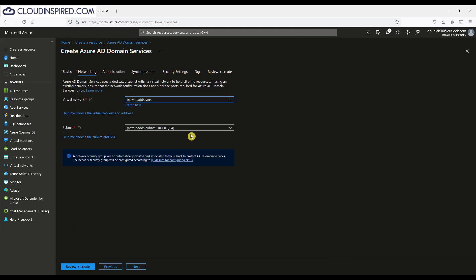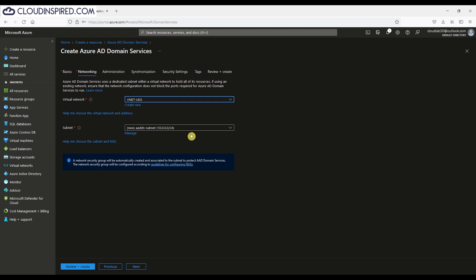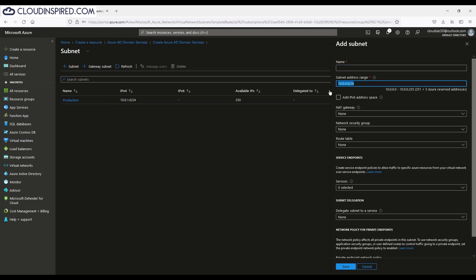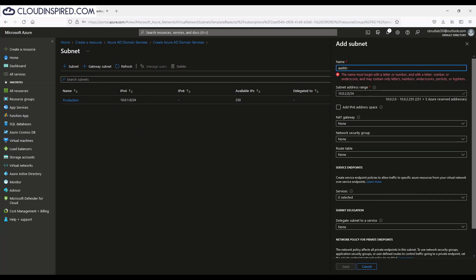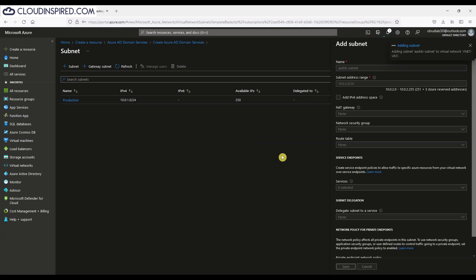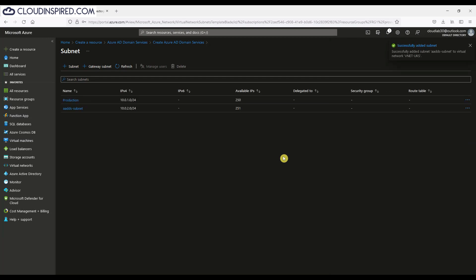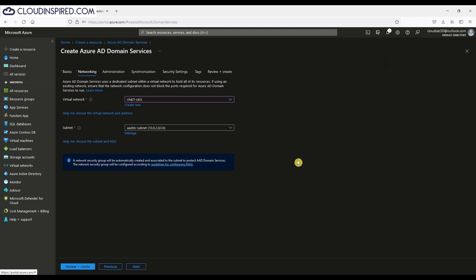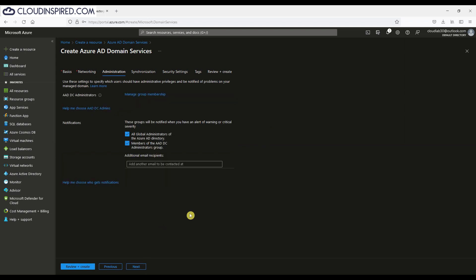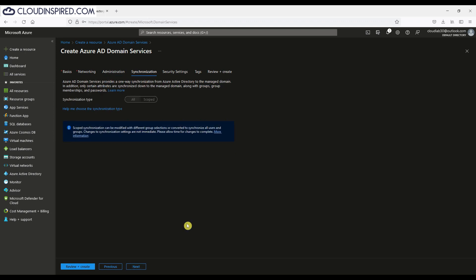For the networking section, we're going to use an existing VNet we've already created rather than creating a new one. We will create a new subnet using a 10.0.2.0 address range. We click next and then we'll leave any notifications as default. The same for synchronization and any security settings there. Then we will review and then we will create.